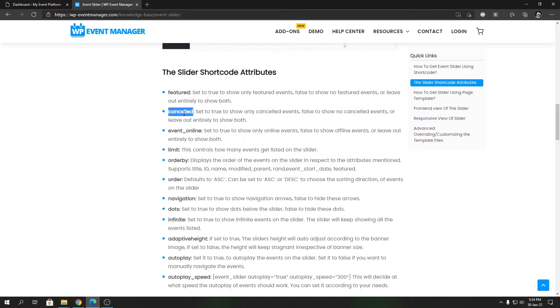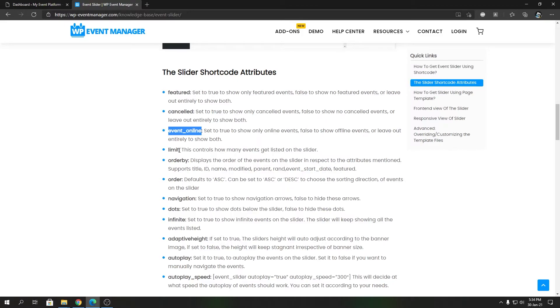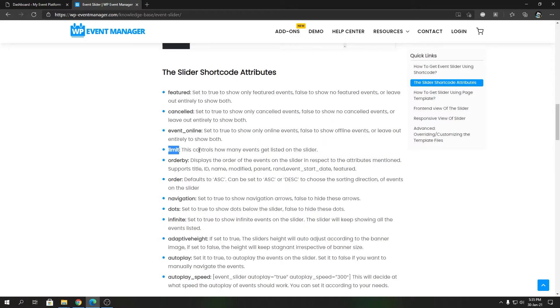Event_online is to control whether to show only online events inside that slider or not. Then we have limit, which controls how many events you want to display inside that slider. This expects a numeric value that you can set. If you set it to five, it will show only five events inside that slider, so total five slides.